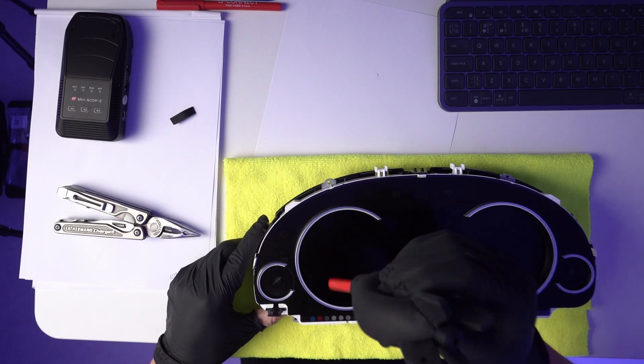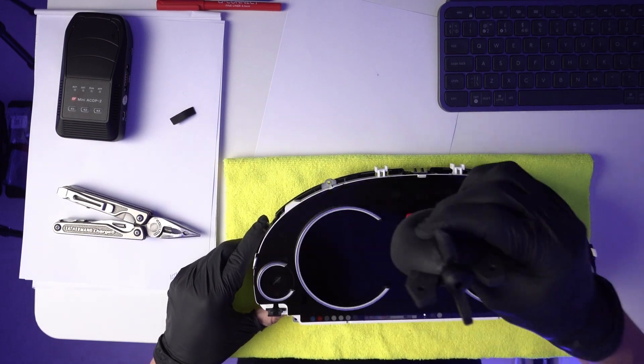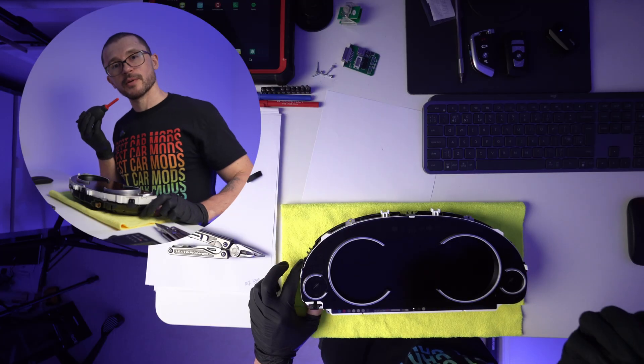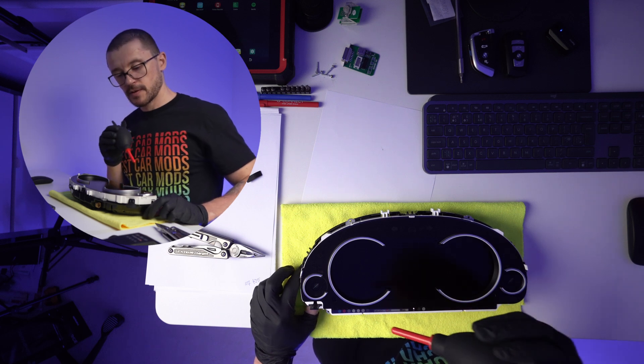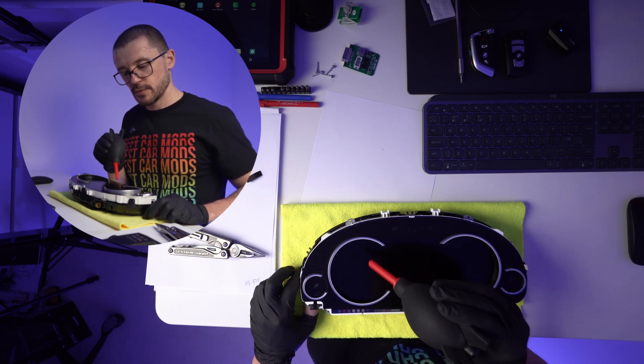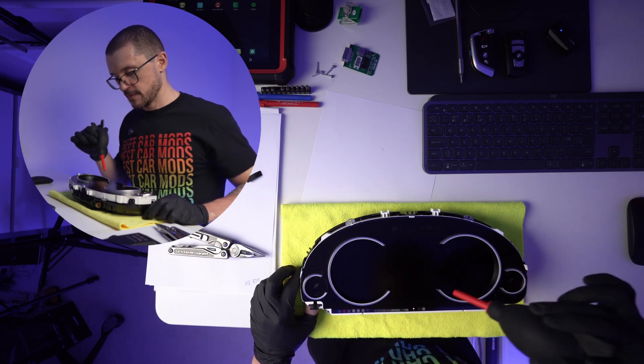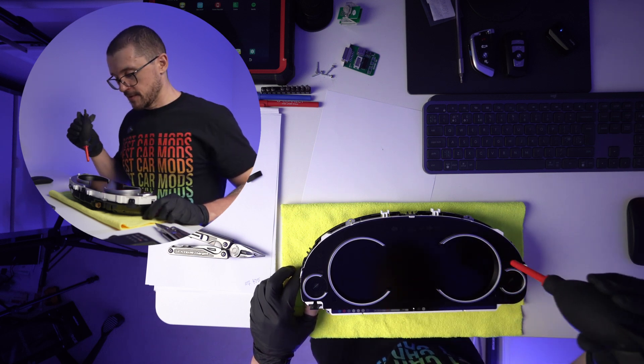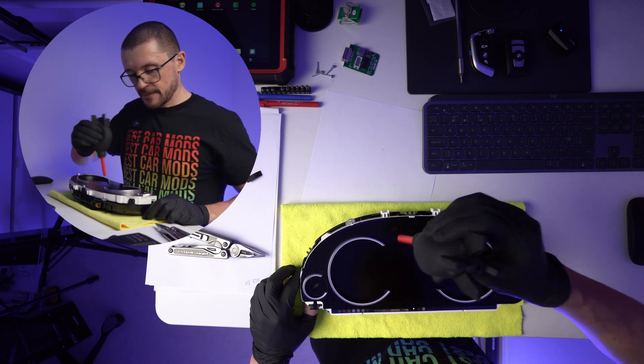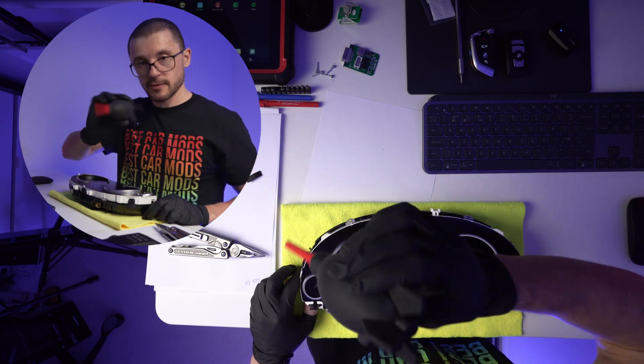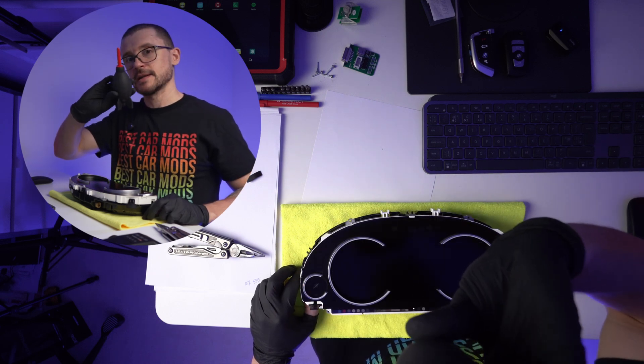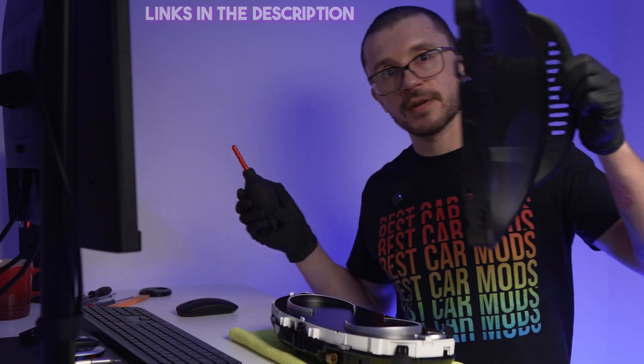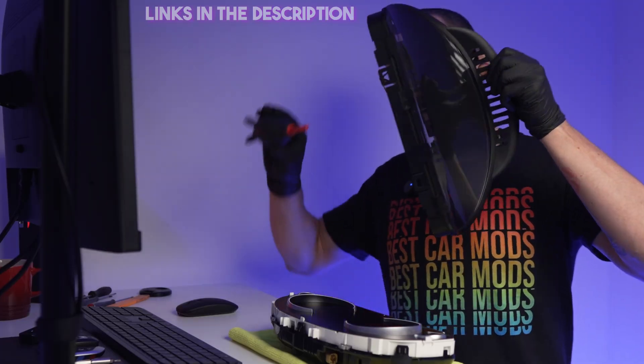Dust is our enemy. Don't try blowing with your mouth because you will put all sorts of things on the display. So you're better off using something like this for cameras. Same story for this.